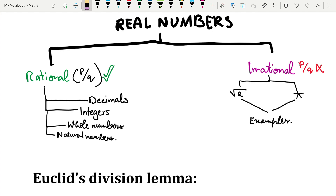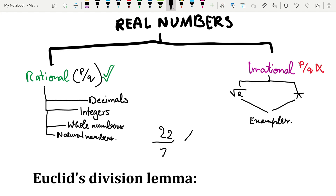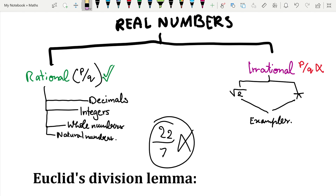Irrational numbers cannot be written in the form p/q. Examples are root 2, which is a very large non-terminating, non-repeating decimal, and pi, which also never ends and is non-repeating. Now, 22/7 is sometimes associated with pi, but pi is not exactly 22/7 — that is only an approximation of pi.